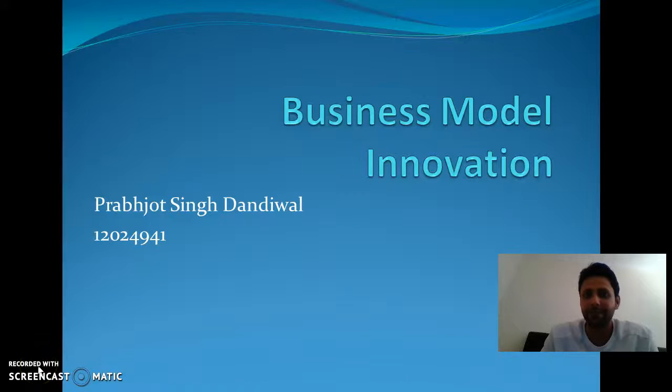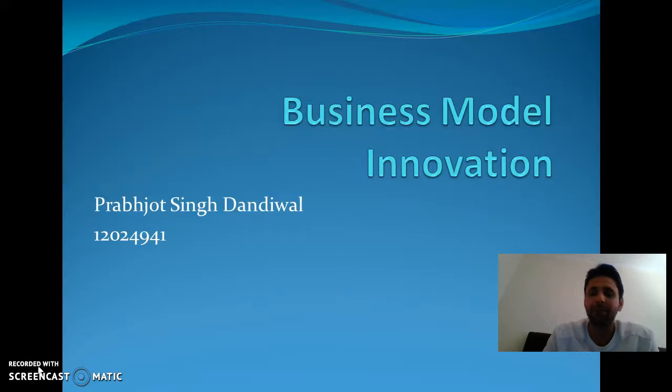Hello, myself Rupjo Singh Dhandiwal, and today I would like to explain the business model.